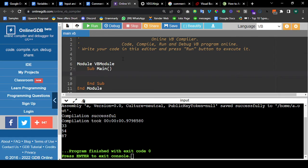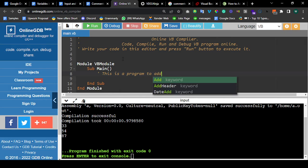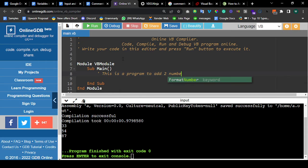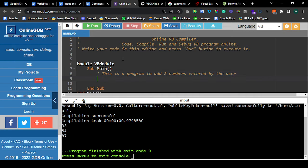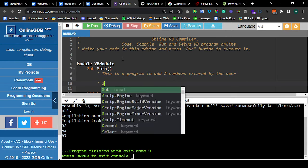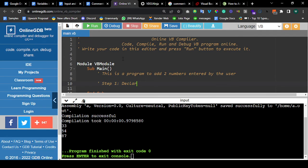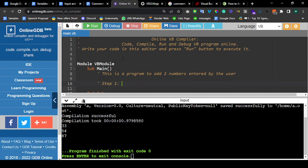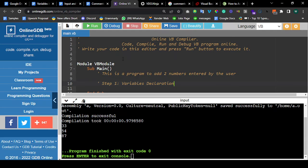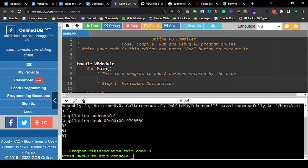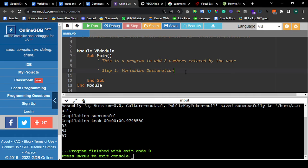Now moving forward. Don't forget, according to our note over here, this is the symbol for the comments. So come here and start the first comment. This is a program to add two numbers entered by the user. Okay, so after this I can say Step 1: Variables Declaration. Like I said, this is not going to affect the performance or the efficiency of the program.